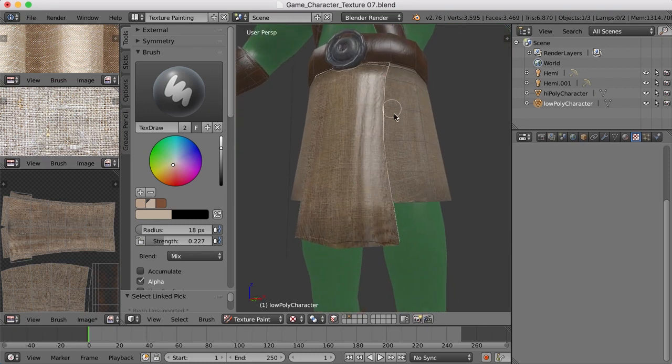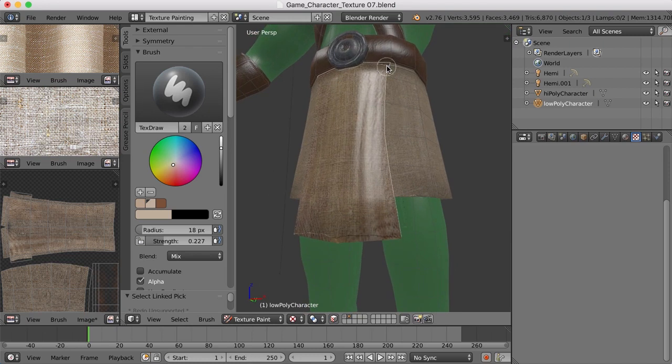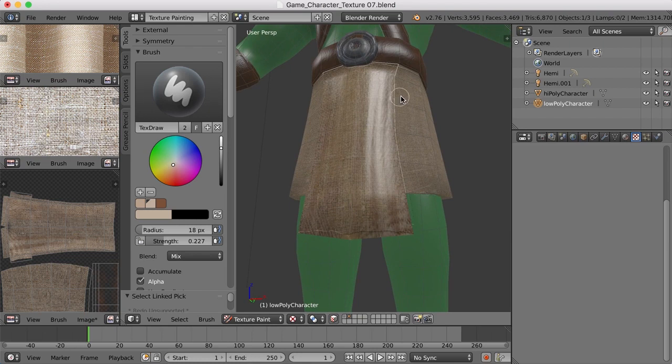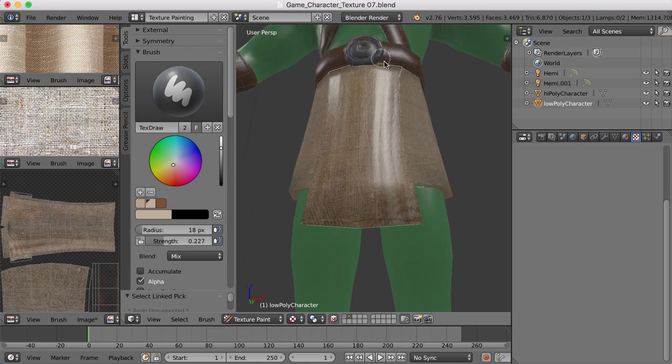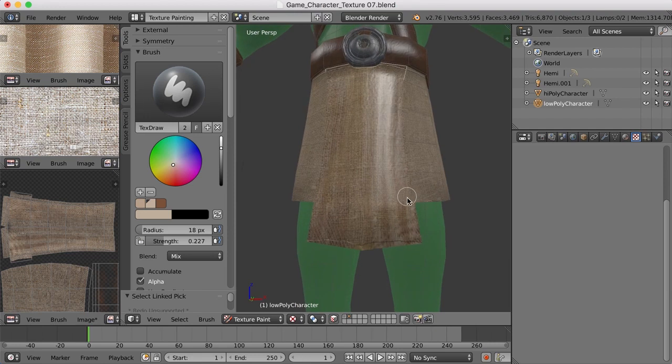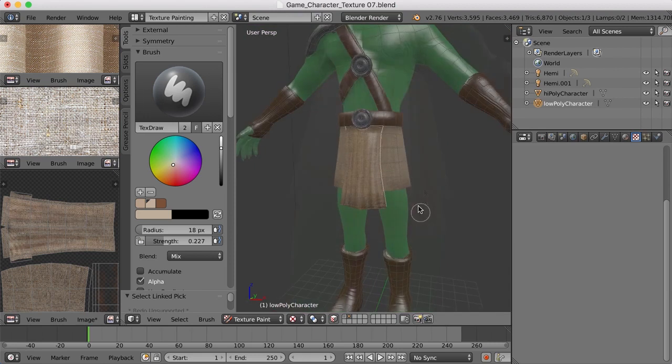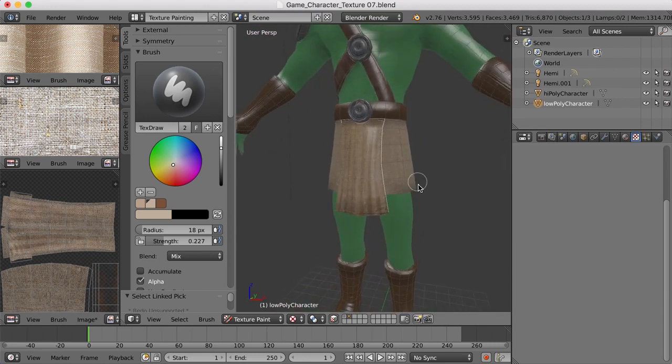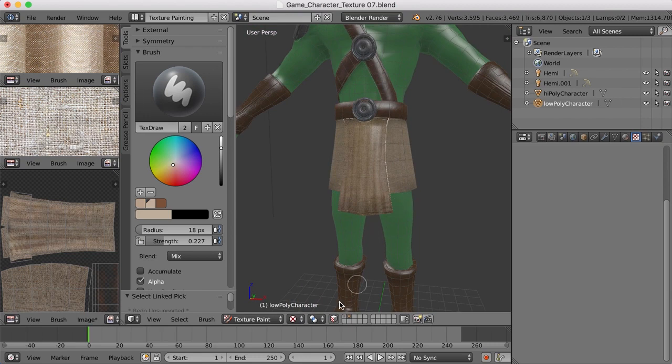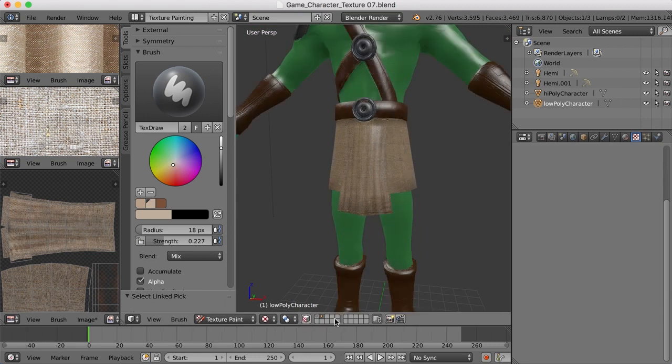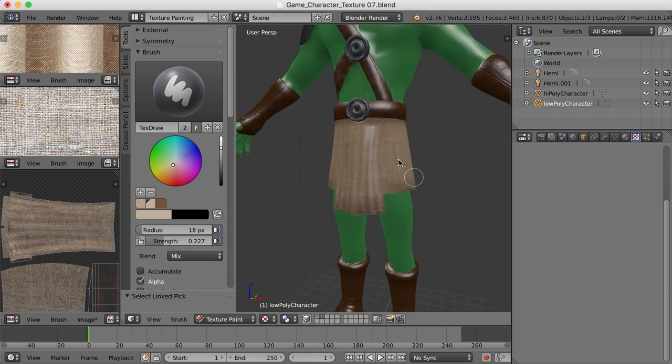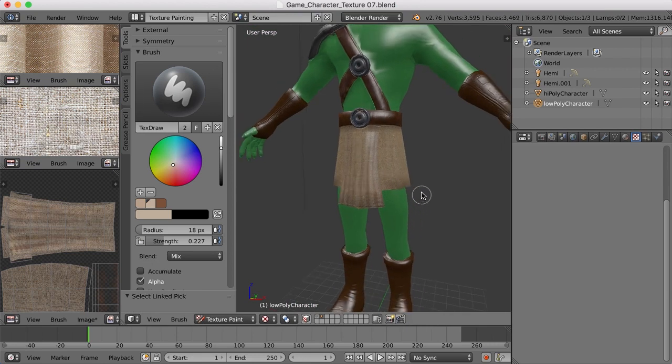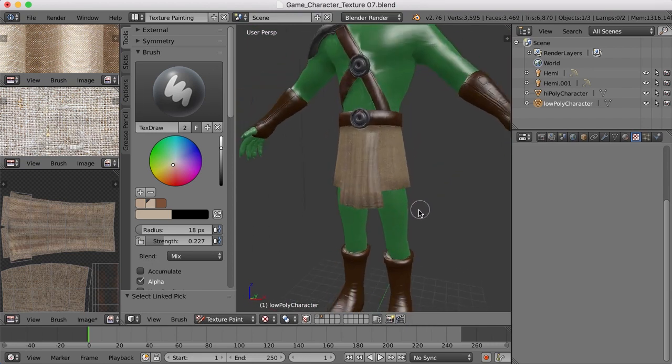Yeah, so you can see, I think hopefully that will help the shadows pop out a little bit as well. Alright, so there we go. We've got a nice cloth texture that we've put down with the stencil brush, and we've also done a little bit of hand painting to kind of make those folds pop.